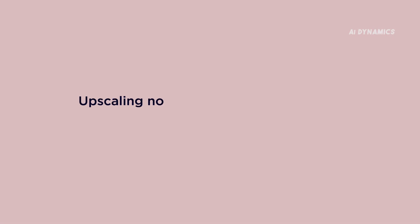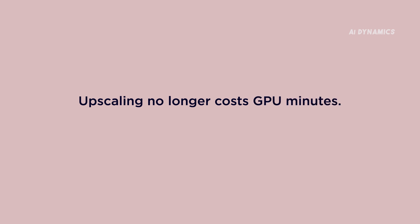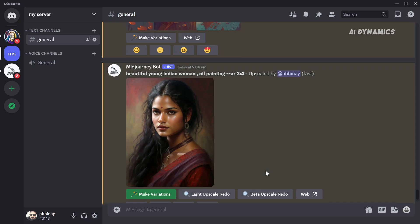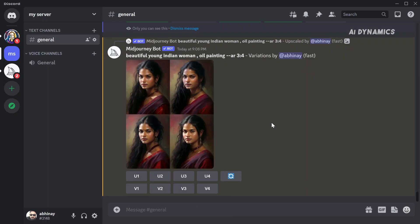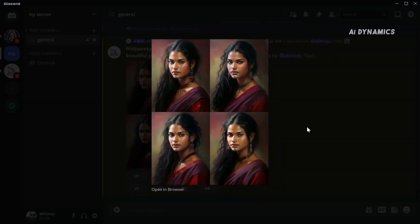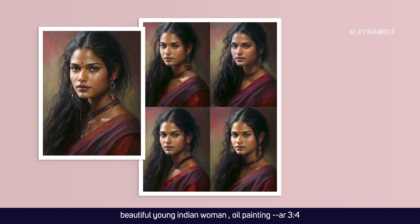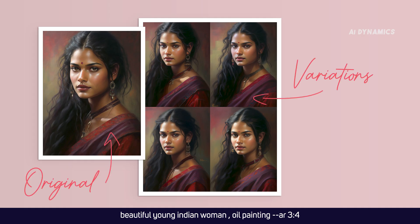This means that upscaling will no longer consume GPU minutes. The variation command has also been improved significantly. In earlier versions, it produced subpar results with anomalies here and there. But now, it is functioning as it should.